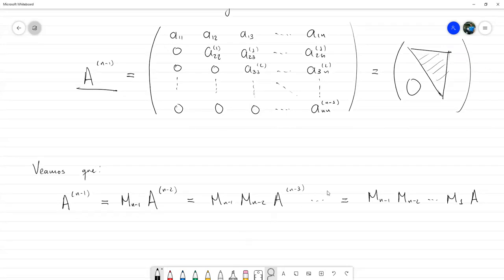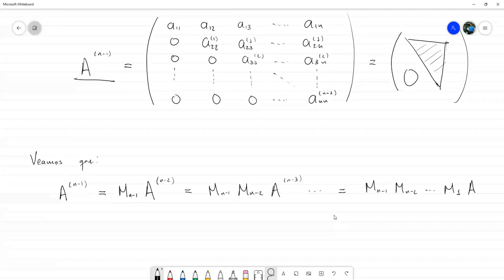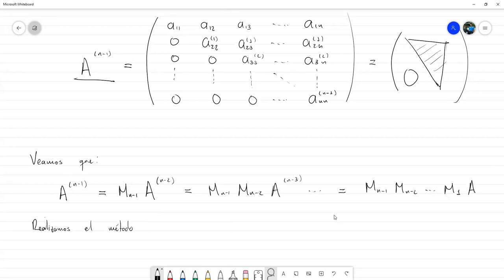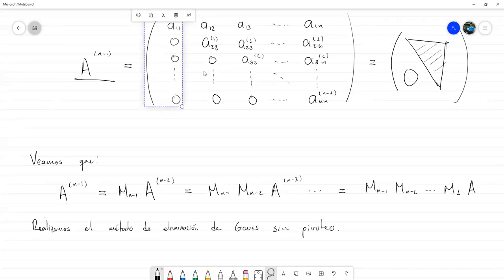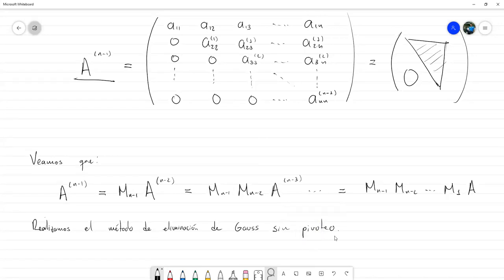A esto se le conoce como el método de eliminación gaussiana sin pivoteo. A cada uno de esos elementos que suponemos distintos de cero se les llama pivotes, y el pivoteo consiste en cambiar de pivote.